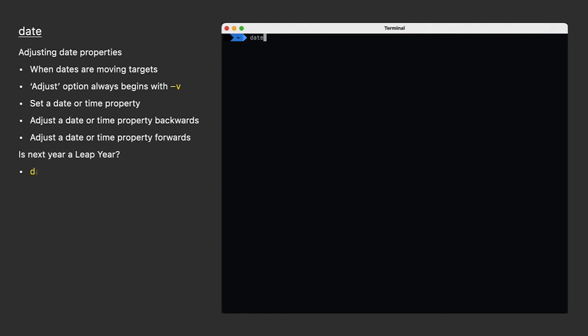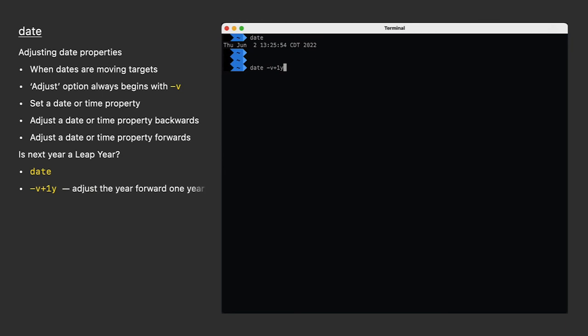The first thing I'll do is adjust the year from 2022 to 2023. I do that with a dash V option followed by a plus 1 Y or forward one year. I'd use 2 or 3 or 4 if I wanted to adjust more years forward. Notice how everything else stayed the same, but the year is now 2023.